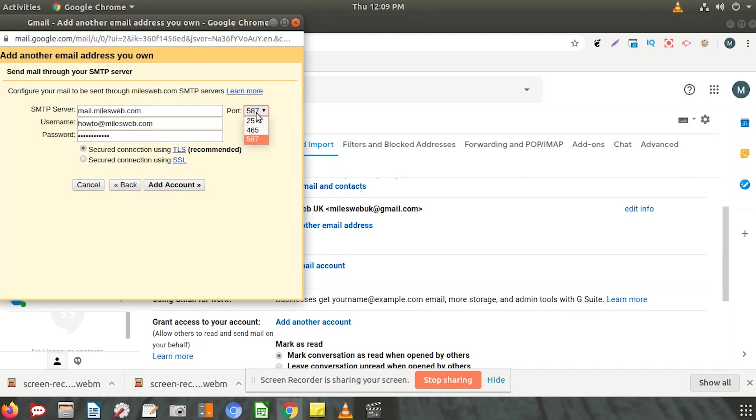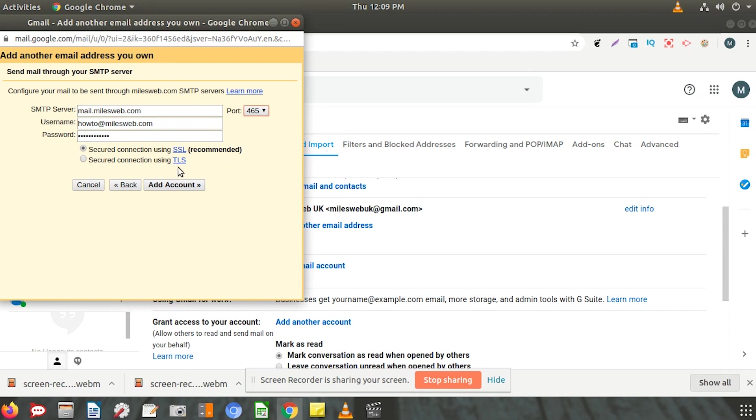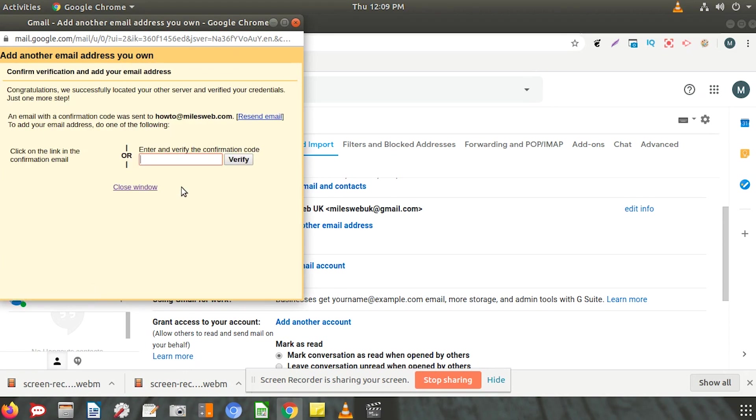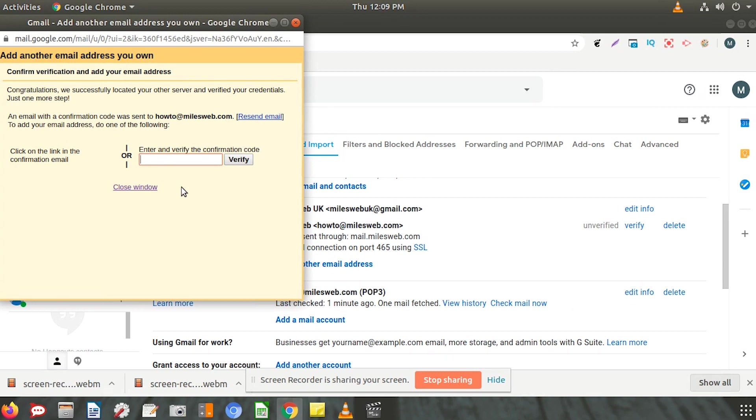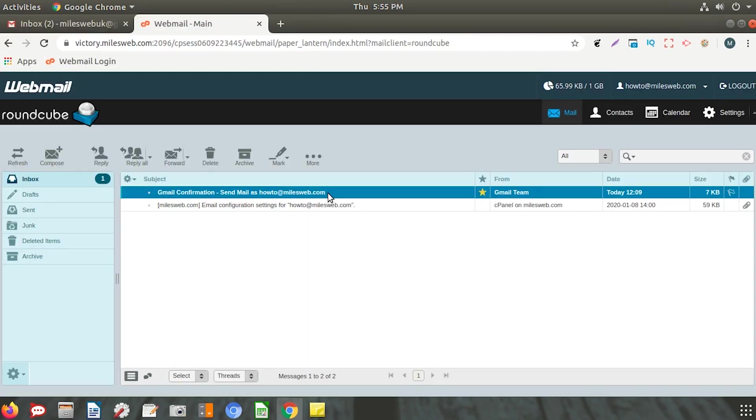Select port number 465 if you are using SSL, or 25 if you want to use TLS. Click on Add Account. A confirmation email will be sent to your mail ID. Click on the link in the email to confirm the settings.